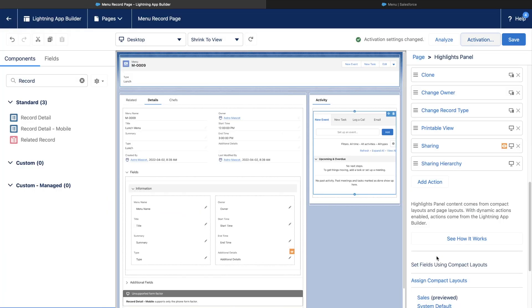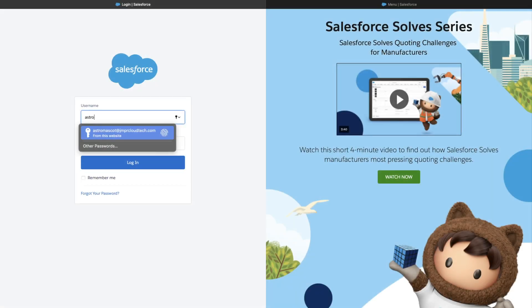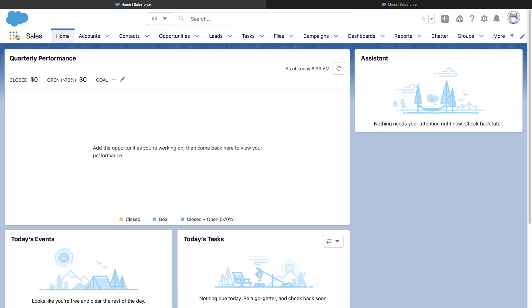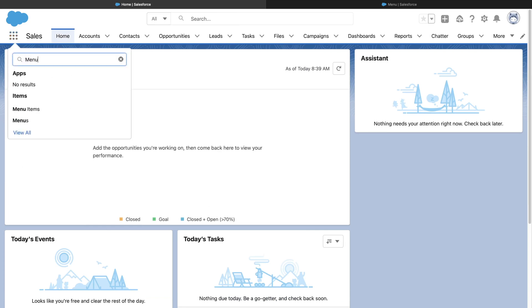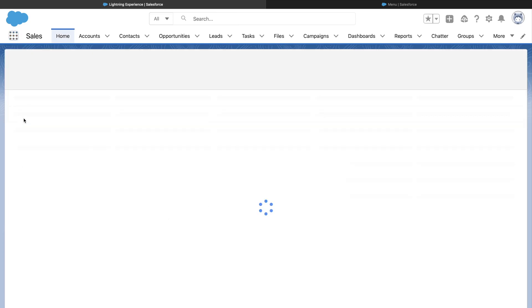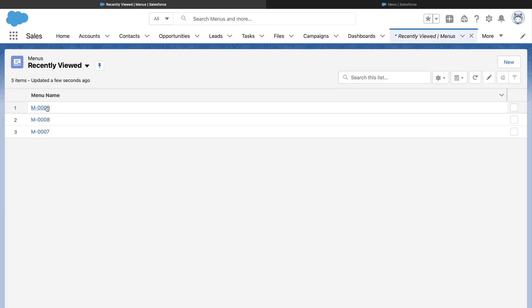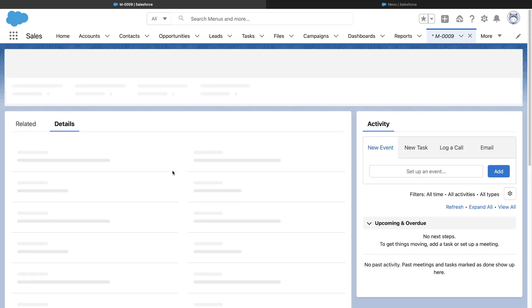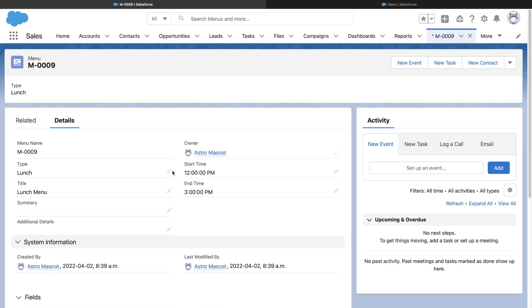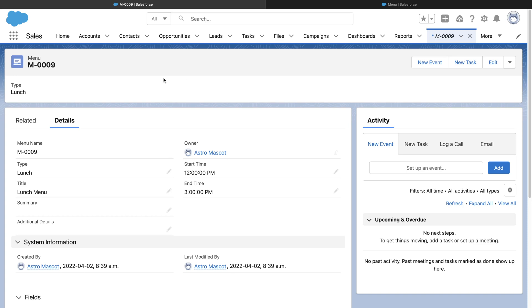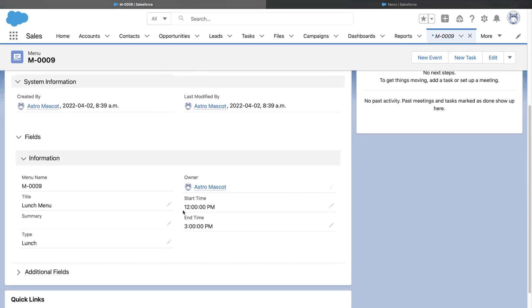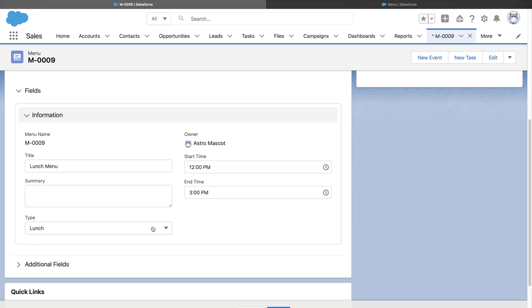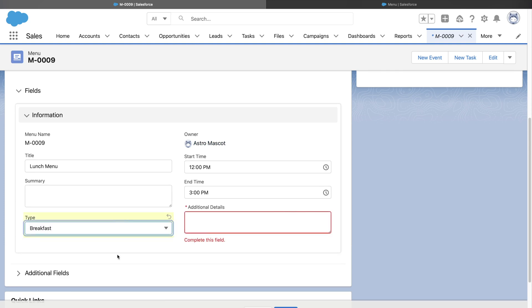Once done, let's login as Astro and see how it looks now. Well, there you go. All our changes are here. If I change the menu type to BreakFirst, this field becomes visible and also it is now mandatory.